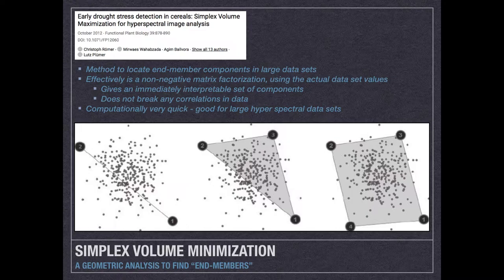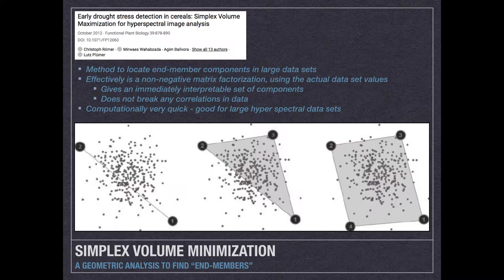Because it's a geometric method, it's computationally very quick, so this is very good for large hyperspectral, hypercube-type data sets, which is often what we're using in XRF image analysis.